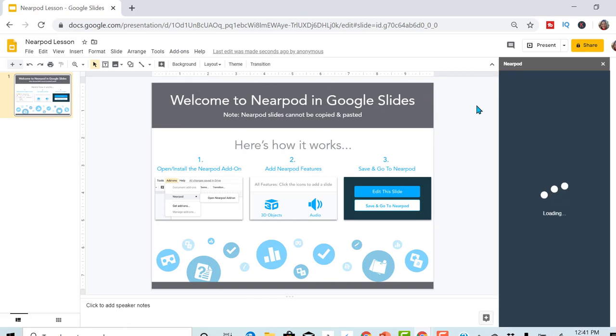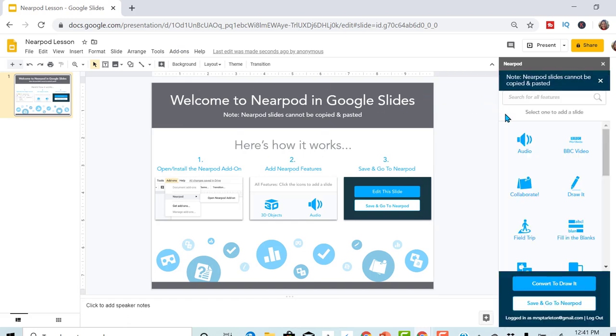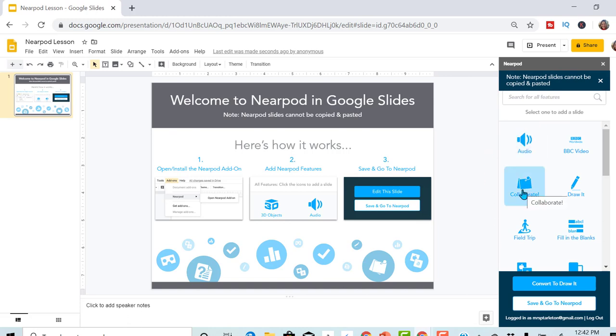Notice over here on the right side, it's going to give me all the features that they have in Nearpod. We can add audio, we can add the collaborate feature. That feature only works when you're in the classroom and they're all projecting. You can project all their answers at the same time on the board.